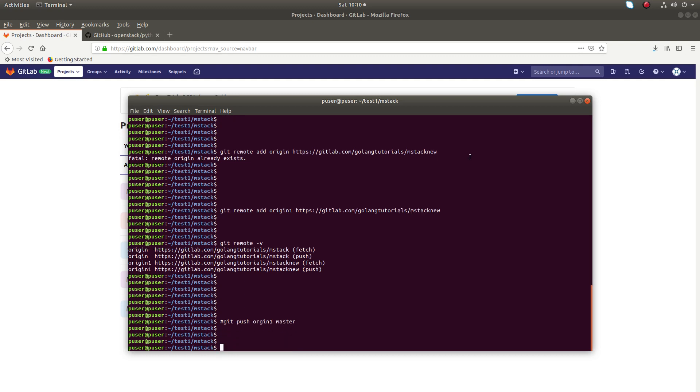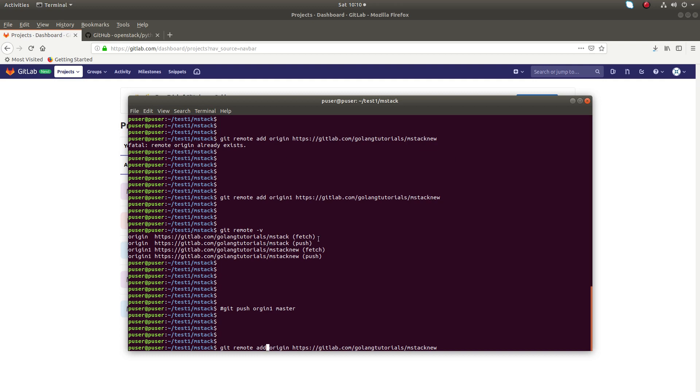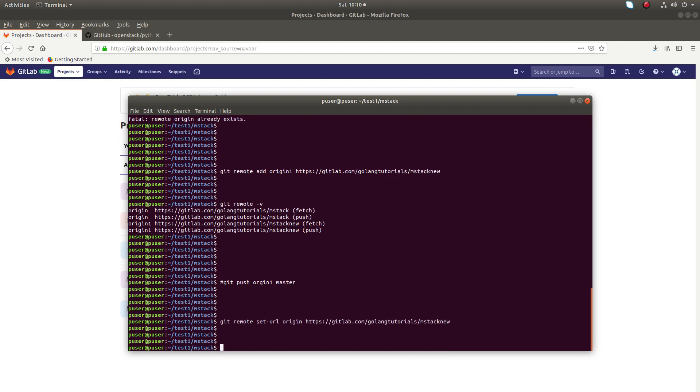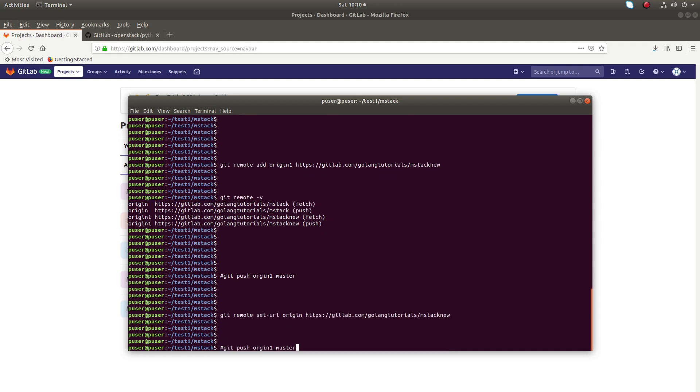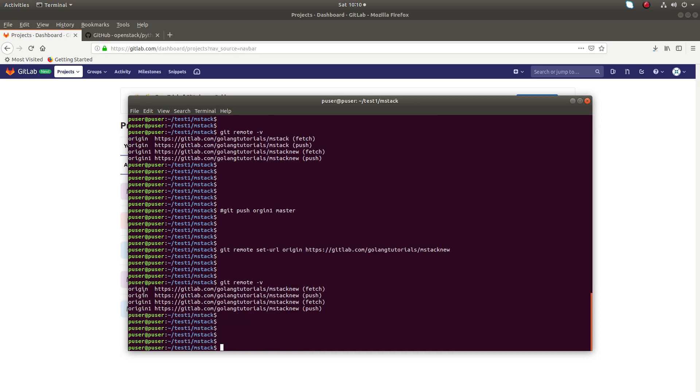Or you can change the existing origin like this. Right now you can see origin is pointing to the old repo. Now I am going to change that. git remote, instead of add you have to use set-url. Done. Now if you run git remote -v you can see right now all the origins, origin and origin1, both are pointing to the new repo.